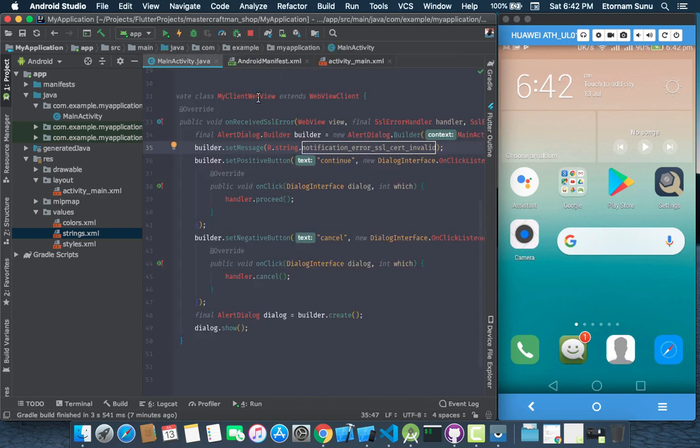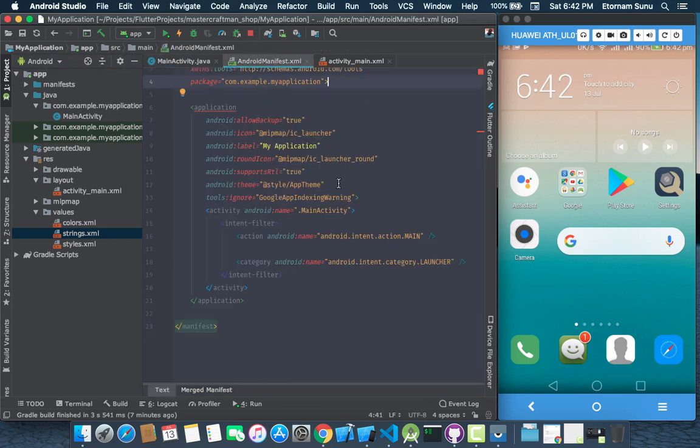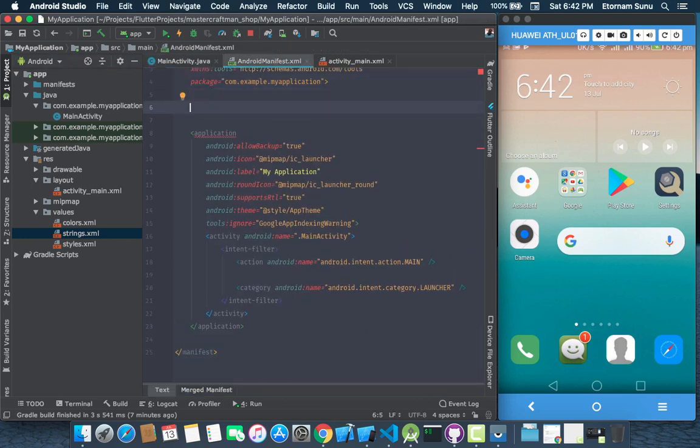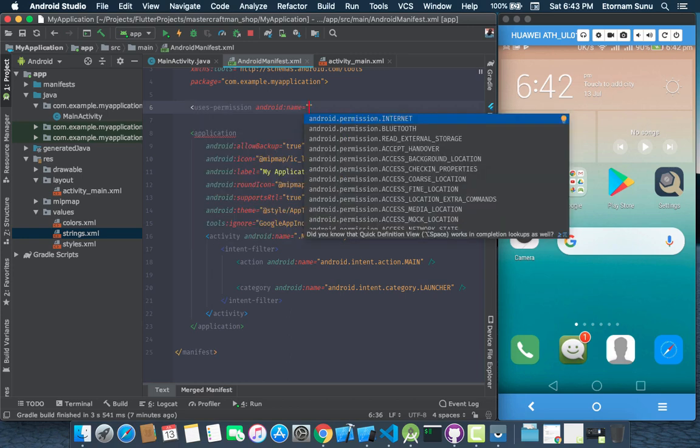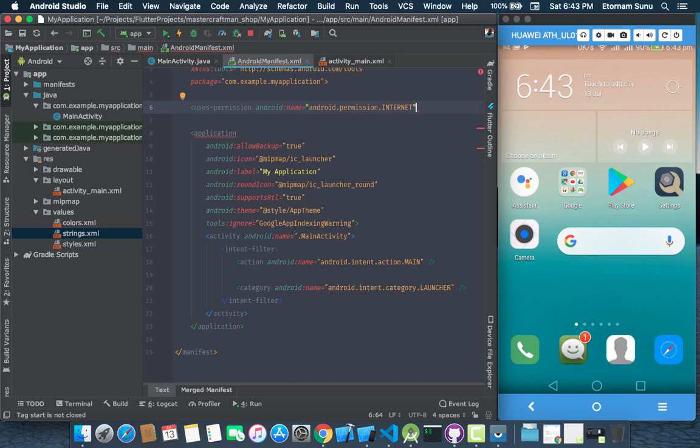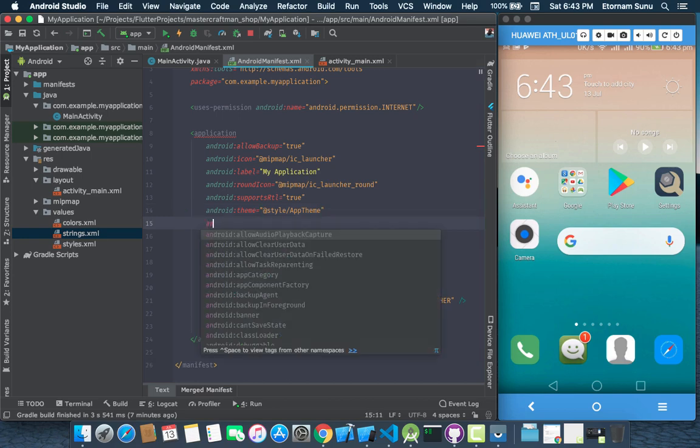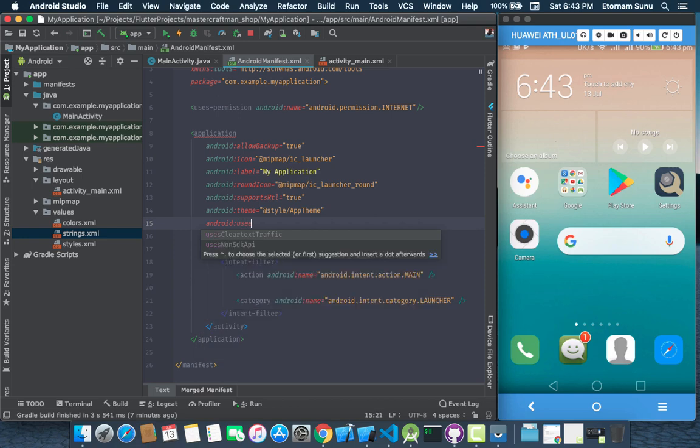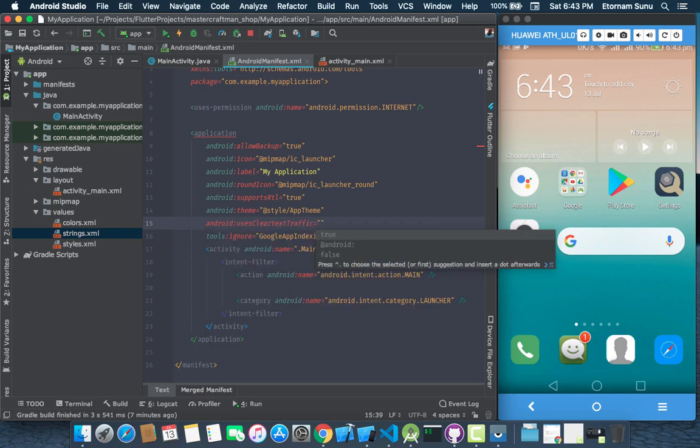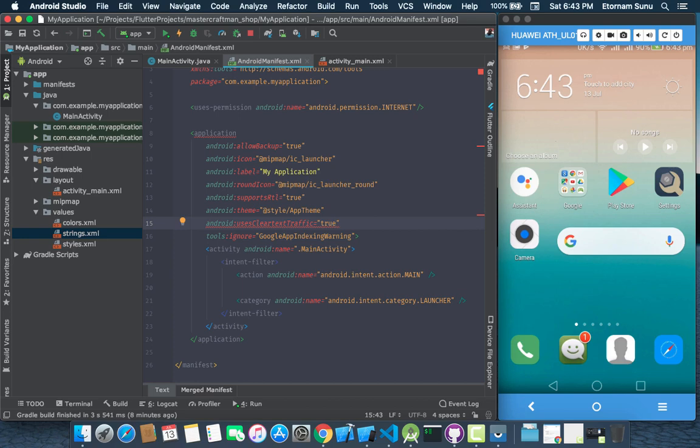So in order to run this, we need to add some few things to the Android manifest. For example, we have to give the internet permission. And also, we have to enable cleartext traffic. This has been disabled starting from Android 23 and above. So in order for your code to work on those devices, you need to enable it. So we will do Android uses cleartext traffic, then switch to true.